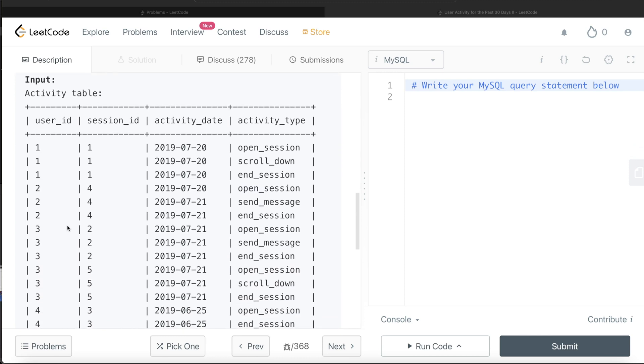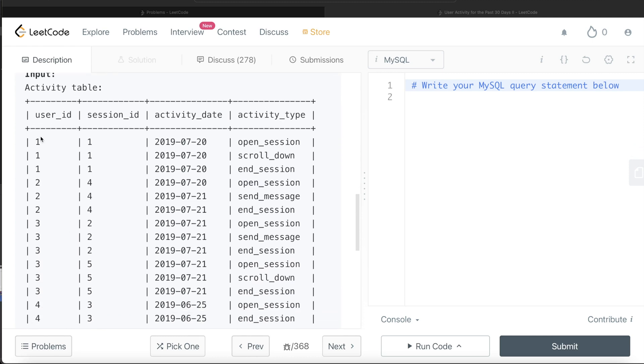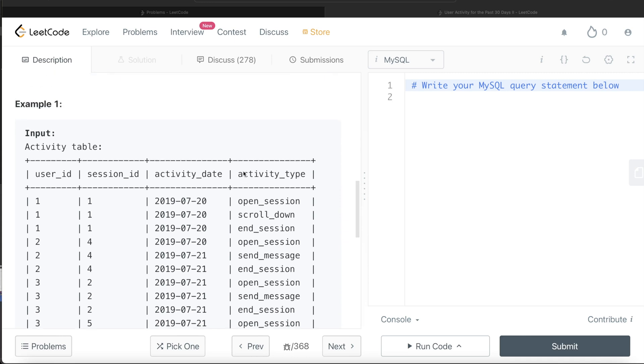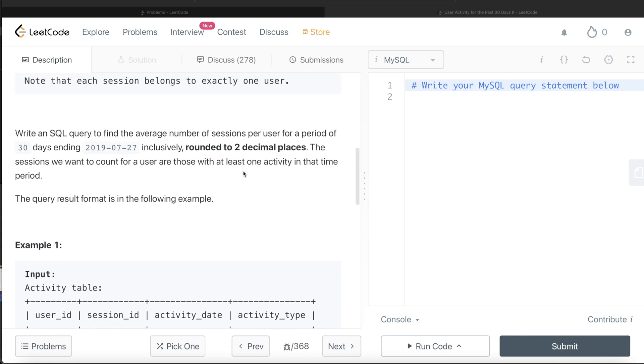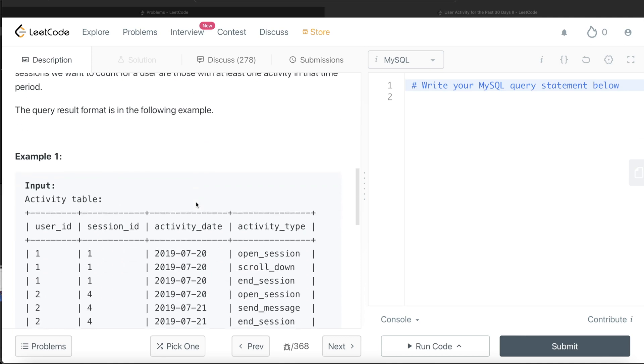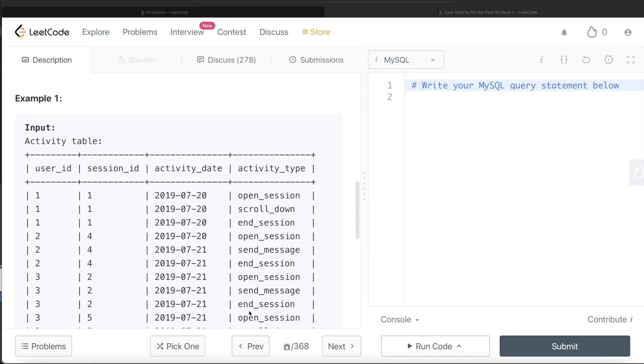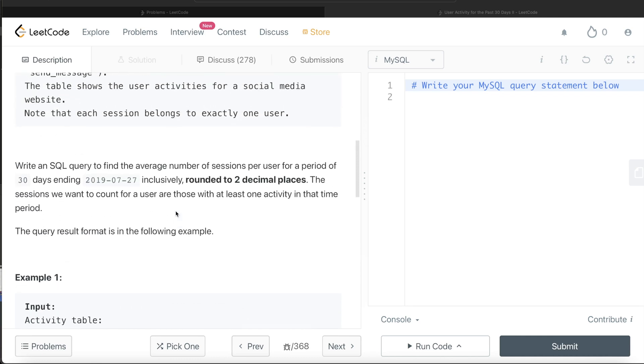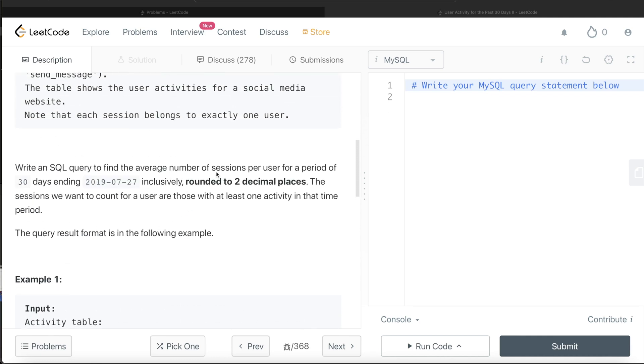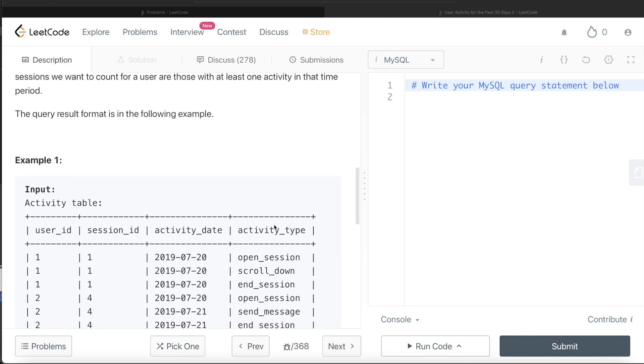So for here, you have a bunch of different user ids, sessions, dates, etc. It says 30 days ending on 27th of July 2019 and you need to include this. So if you go 30 days before this, you are going to end on 28th of June 2019. So between 28th of June 2019 and 27th of July 2019, if you find any activity, you need to include that in our calculation.